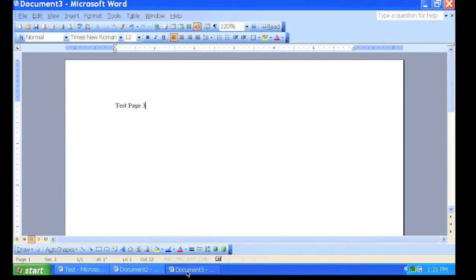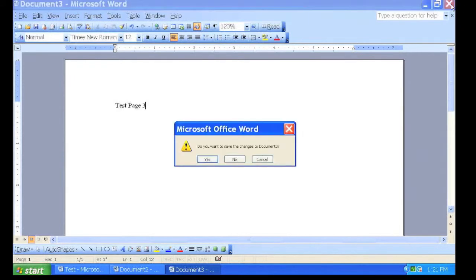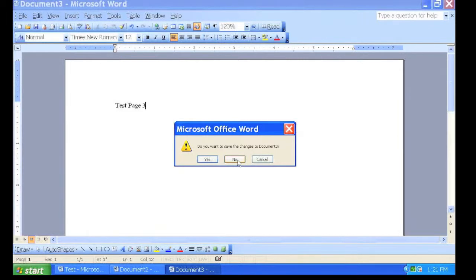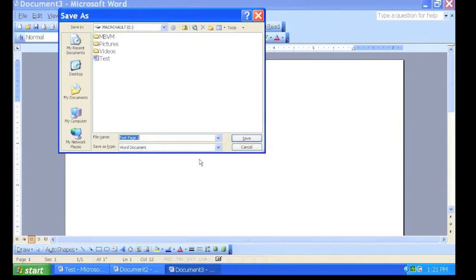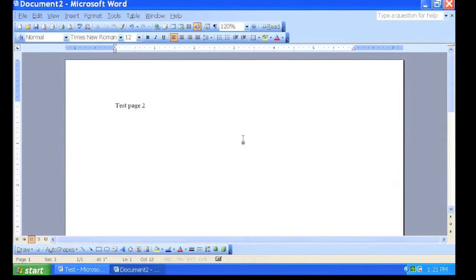When making changes to a Word document, Word may prompt you to save changes if you decide to close. You may select Yes, No, or Cancel. By selecting Yes, you will follow the same procedure you did for saving a Word document.